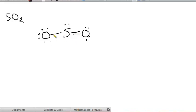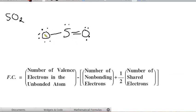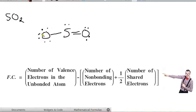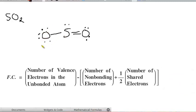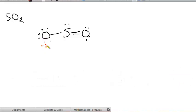If I do my formal charge for this oxygen right out here on the end, we have 6 minus 6 plus half of 2, 6 minus 7 is minus 1. So the formal charge on this oxygen is minus 1. If I do the formal charge for this oxygen here, I have 6 minus 4 plus half of 4, 6 minus 6, so that one's a 0.